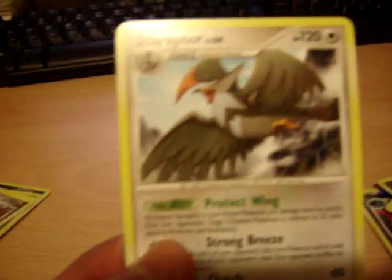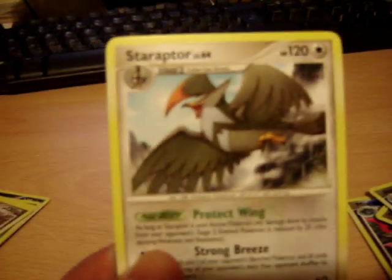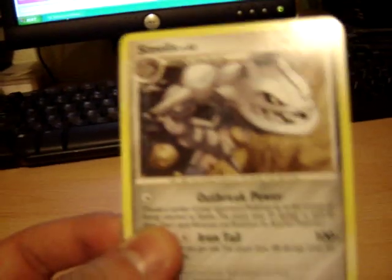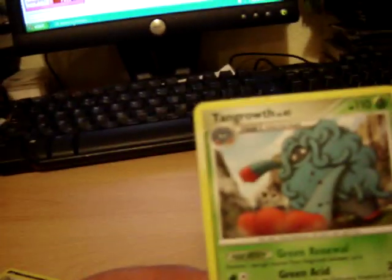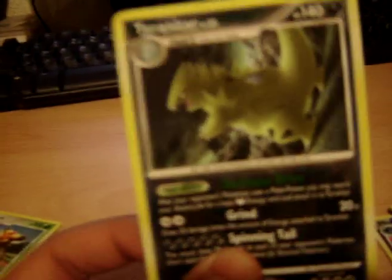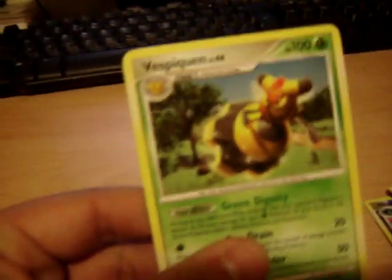Staraptor. Steelix. Pretty cool. Tangrowth. Got another one of them. What I wanted the most, probably, was Tyranitar. Non-holo reverse holo. And a Vespiquen. Those are the rares I got.